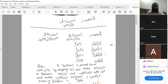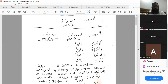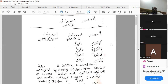Ismul fa'il refers to a person who does an action — the doer of an action. Like when we talk about nasirun: a helper, one male helper; nasiratun: female helper; nasirani: two male helpers; nasiratani: two female helpers; nasiruna: three or more male helpers; and nasiratun: three or more female helpers. It means one who does an action.